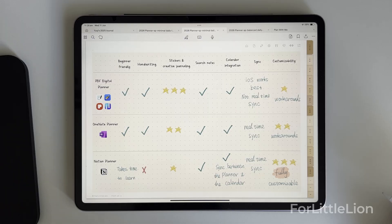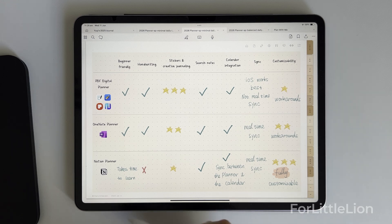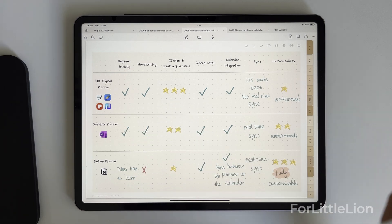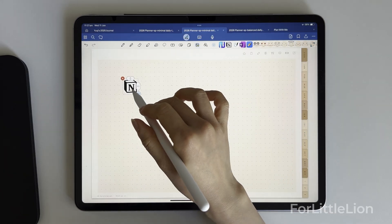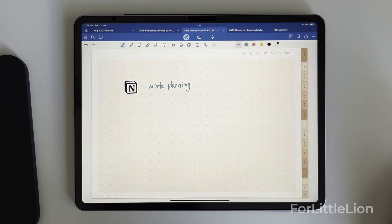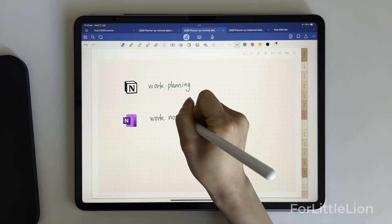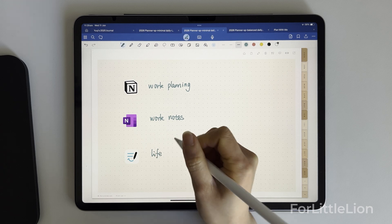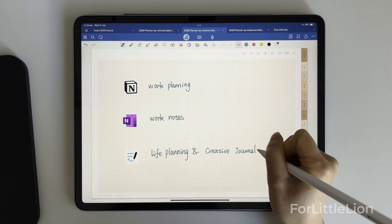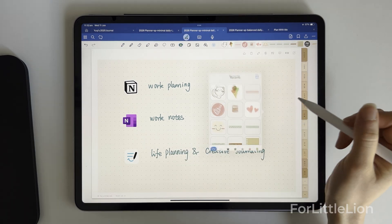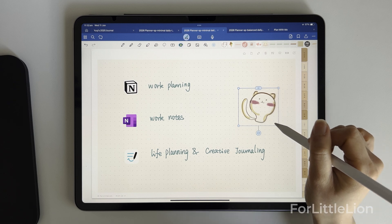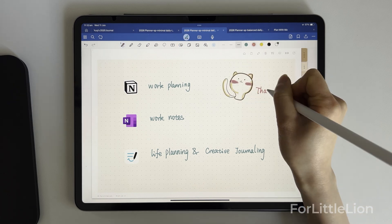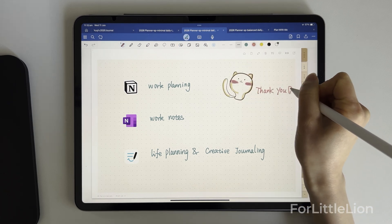One final tip is you don't have to stick to one app for digital planning. Chances are you might be using multiple apps already. I personally use Notion for work planning, OneNote for work notes, and GoodNotes for life planning and creative journaling. All right, I hope you found helpful information in this video. Thank you so much for watching this video. I'll see you in my next one.